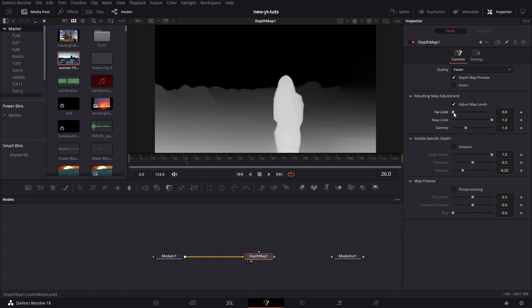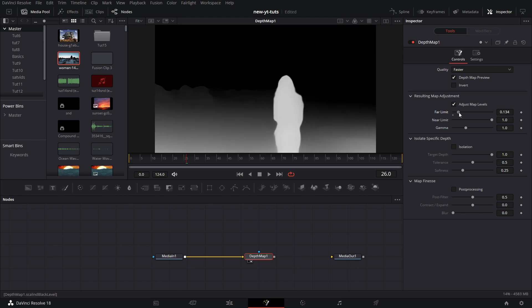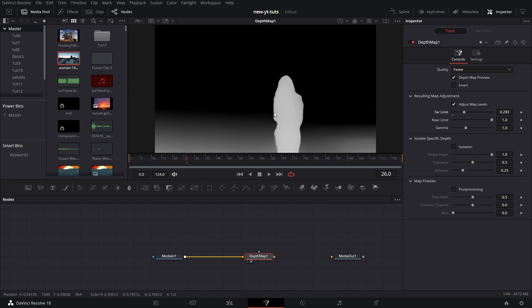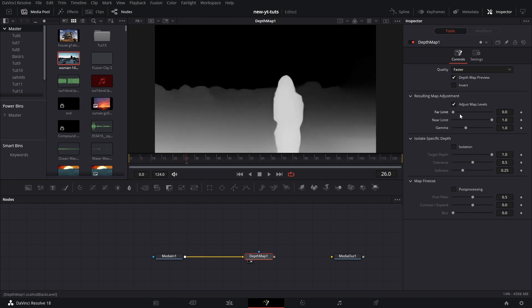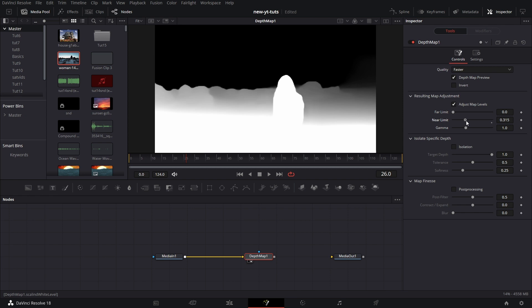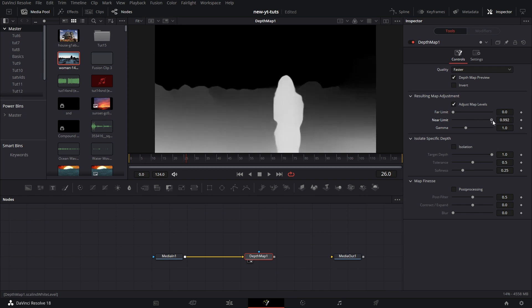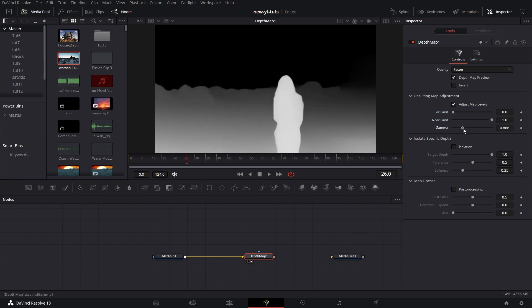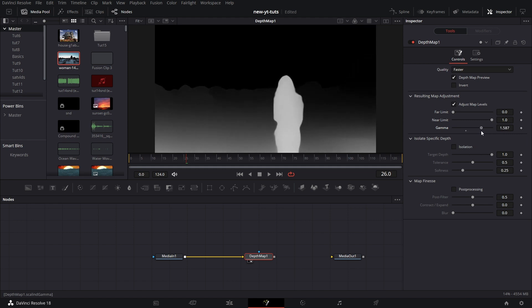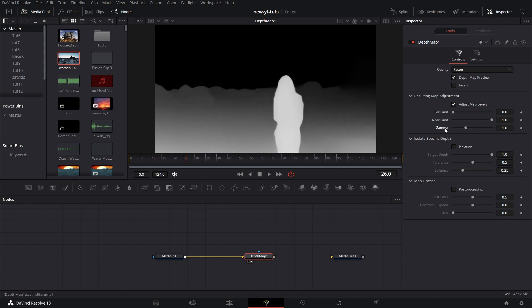So if we go to far limit, I drag it up. You see that detail in the farther regions disappear. So these are ways where you can actually isolate certain objects at certain depths within your footage or image. Same thing for near limits. The details disappear. And the parts that are closer to the camera. Of course, like I said, gamma just drops the overall brightness, increases it, drops it. Okay. Double click that to set it.